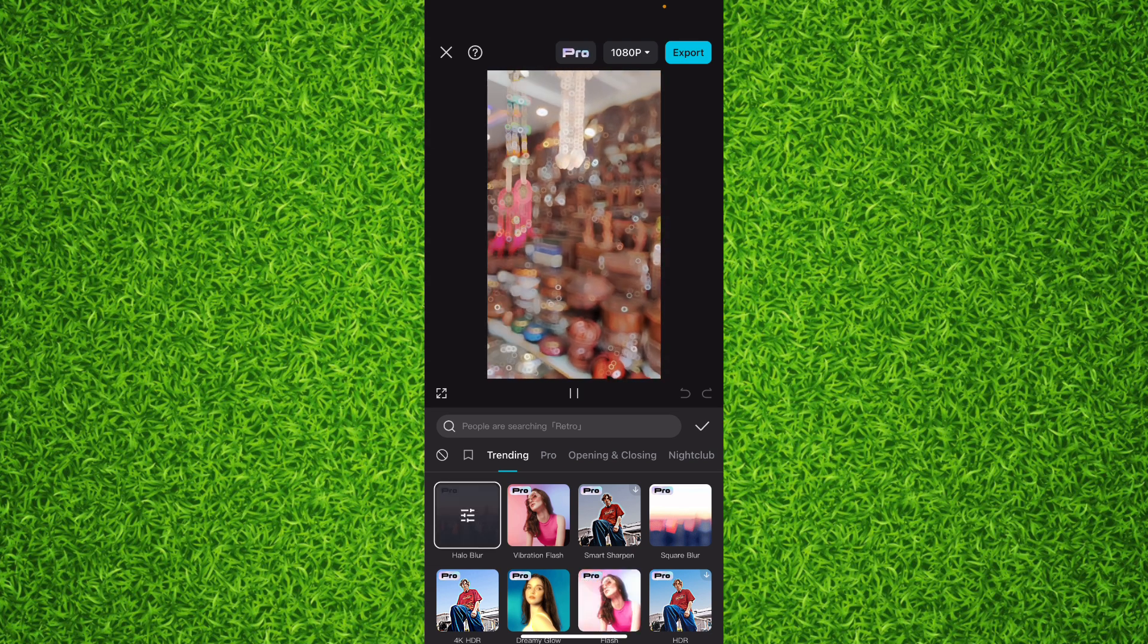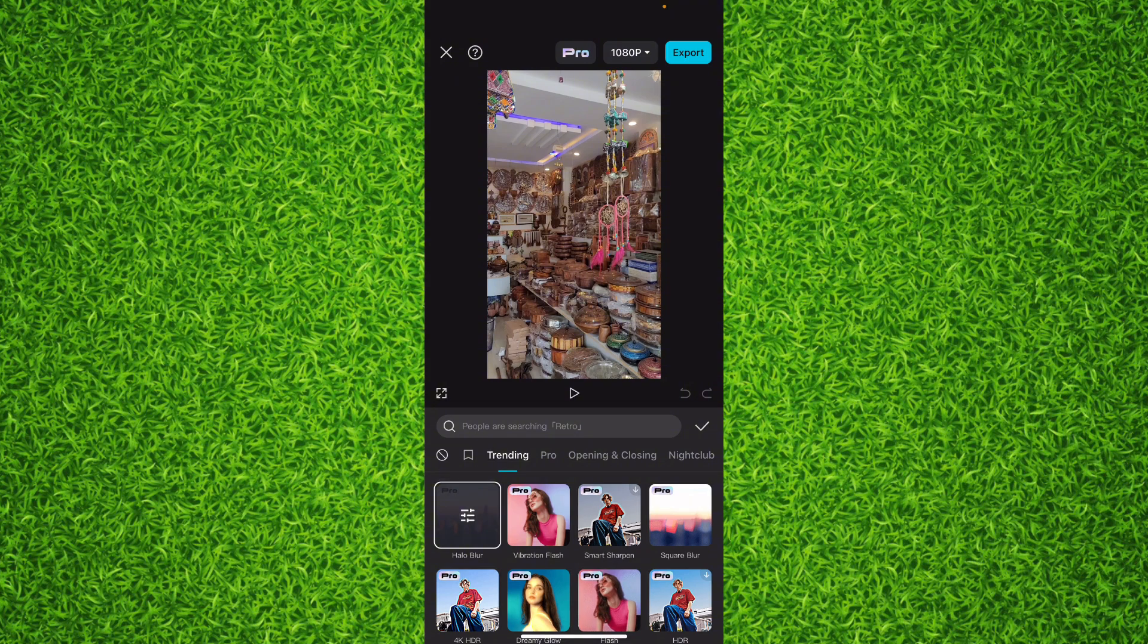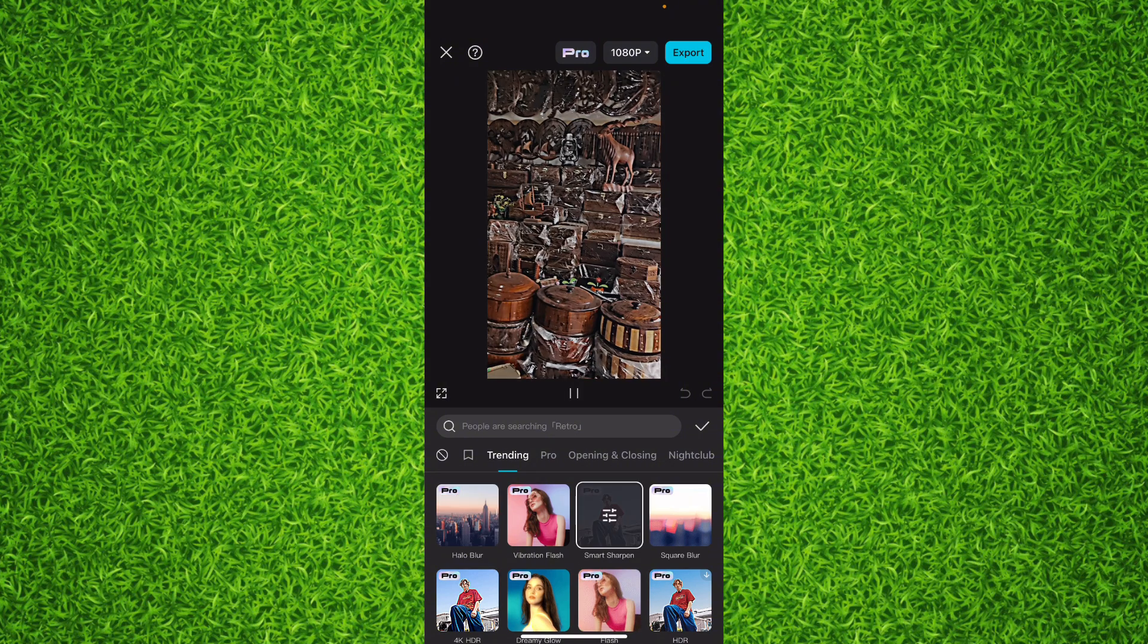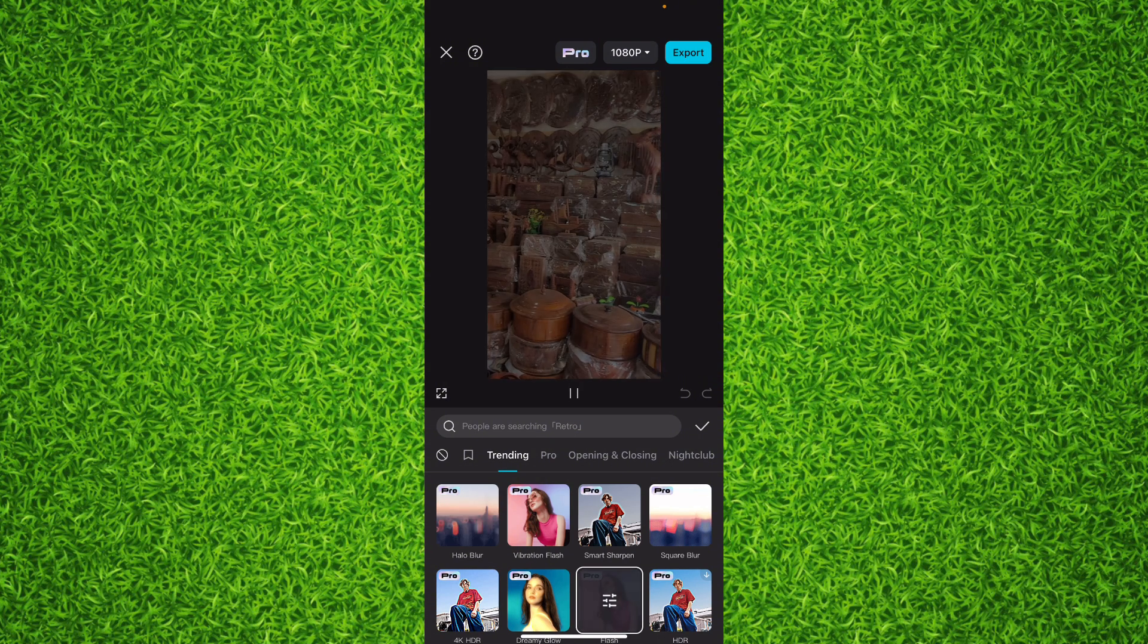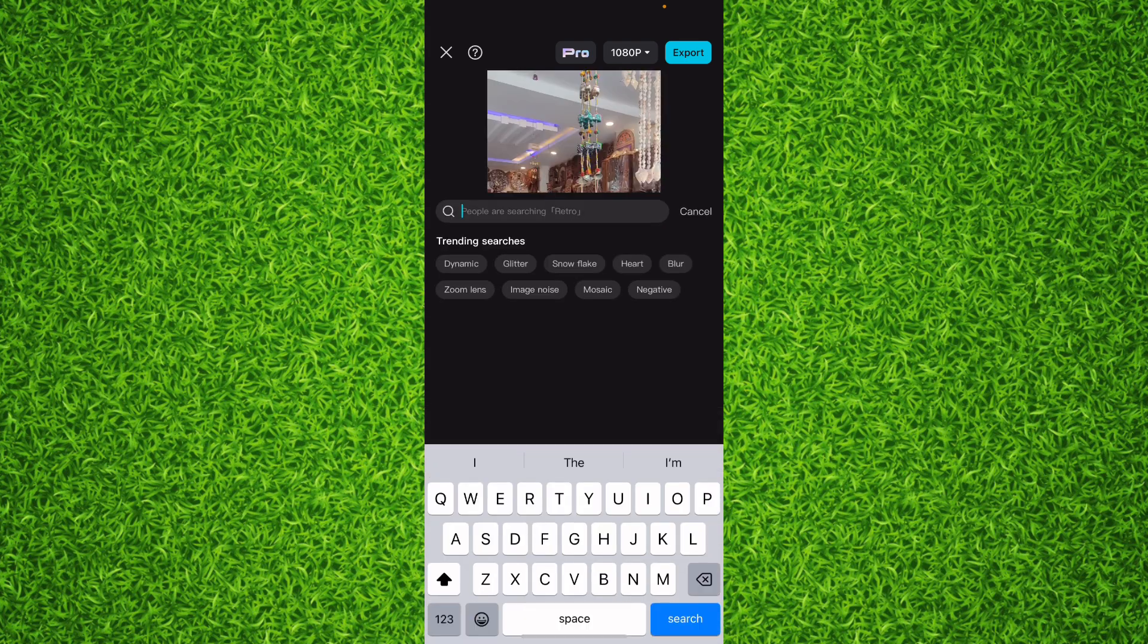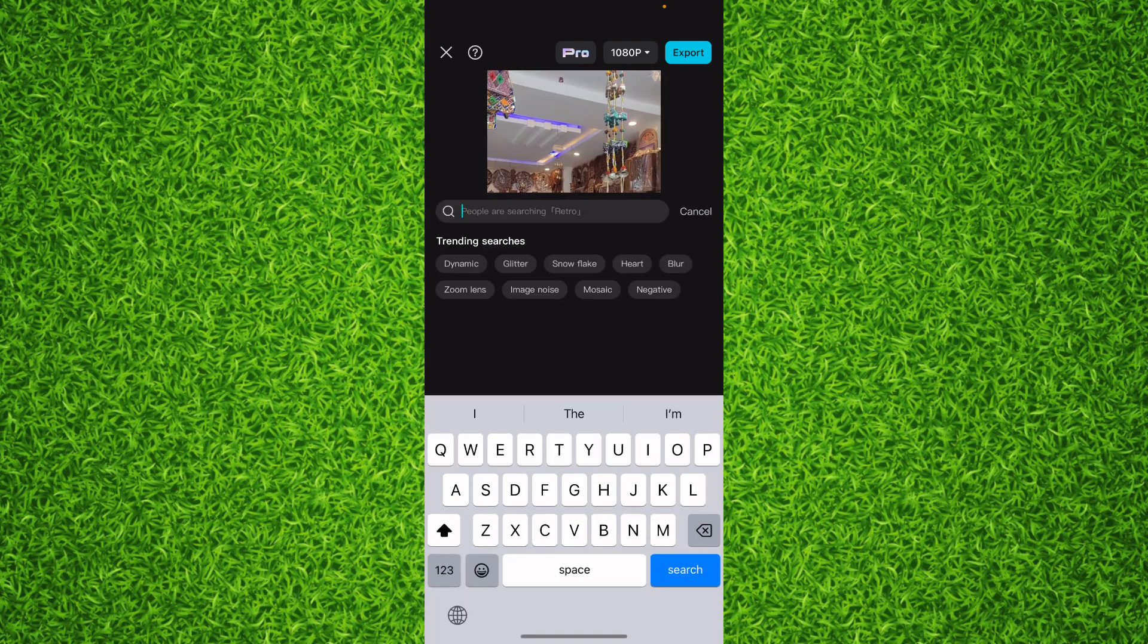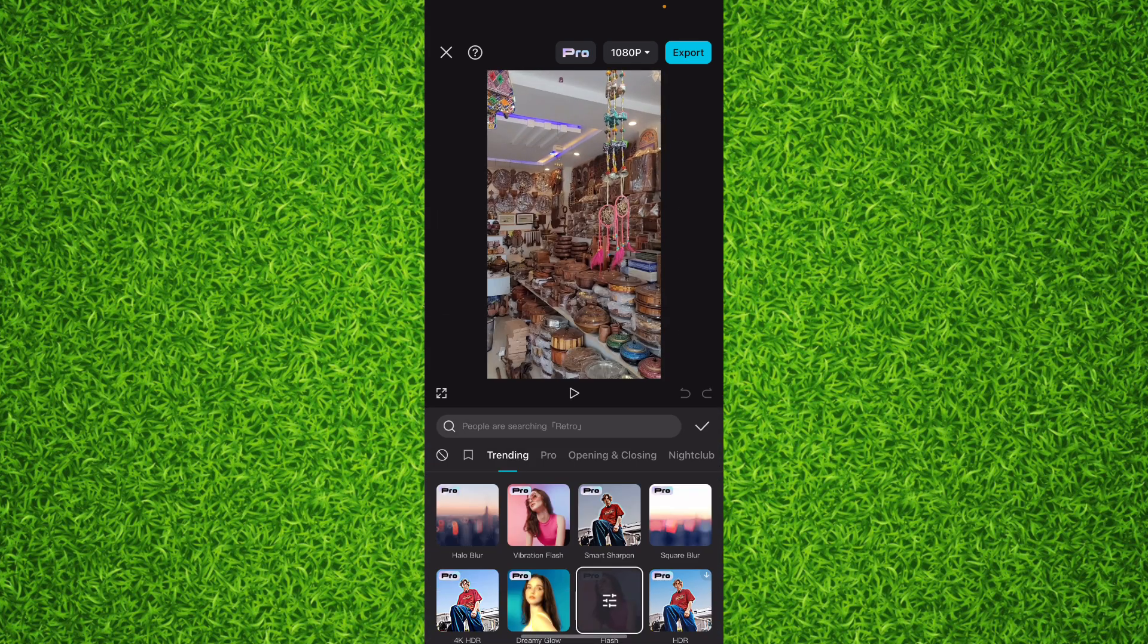You can choose any of them, or you can also search here for which effect you want to add to your video.